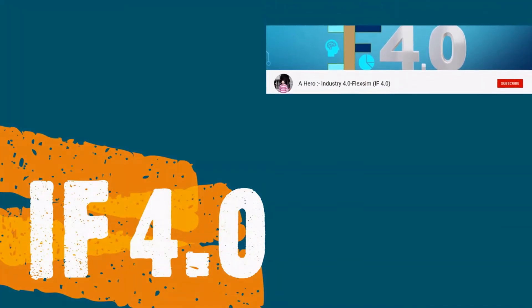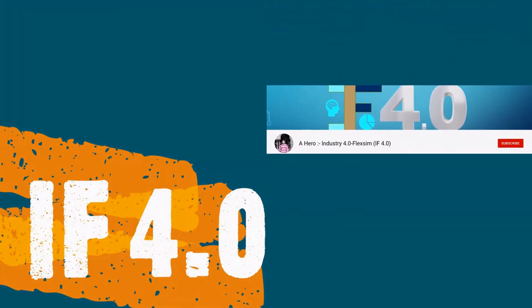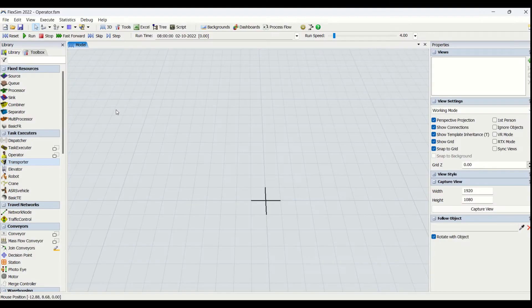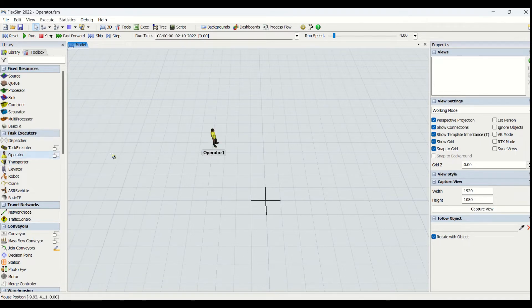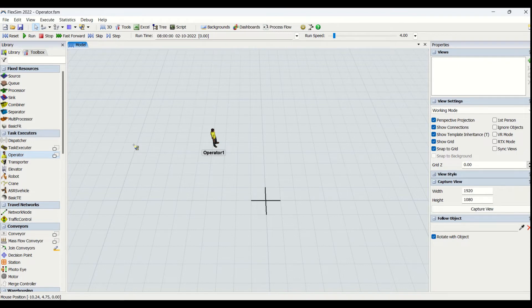Hey guys, welcome to the channel IF4.0, this is Ajay. We will be looking at another parameter in the task executor, that is operators. We have already covered dispatchers and task executors in our previous video. If you haven't gone through it, you can find the link in the description. Today's video will be on task executors based on operators.